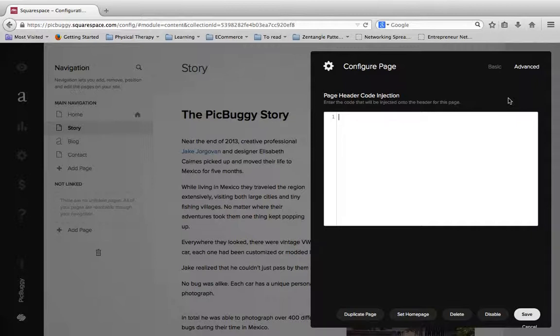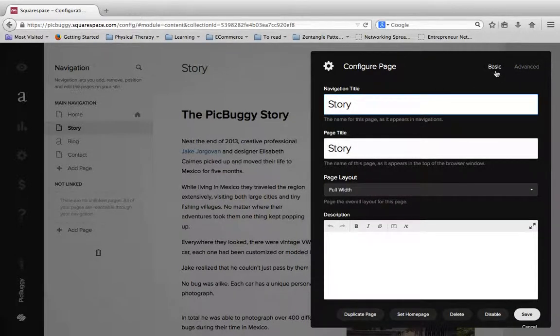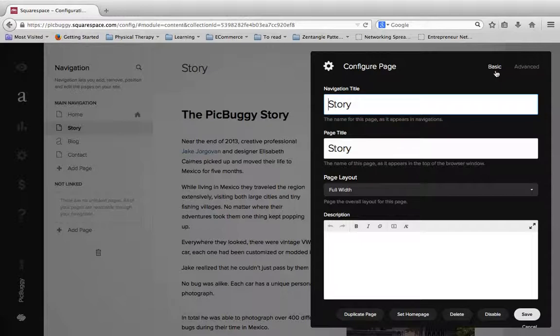So I hope this was helpful in explaining the settings panel for the site and also that little sidebar we had in there to explain how to create a sidebar in Squarespace.